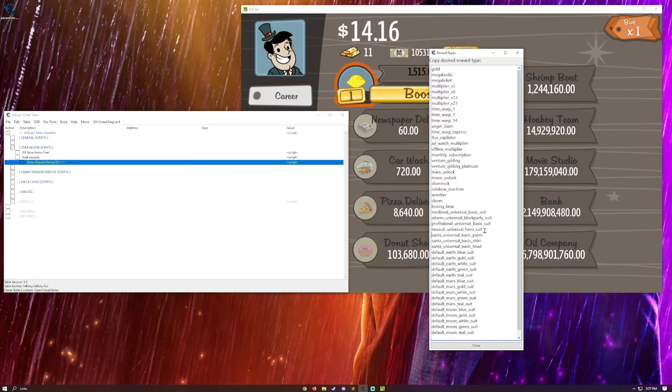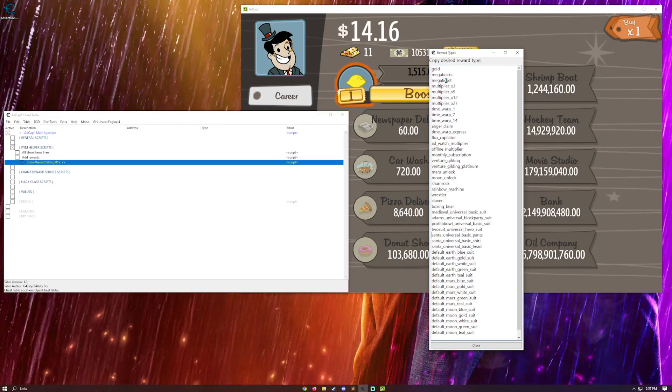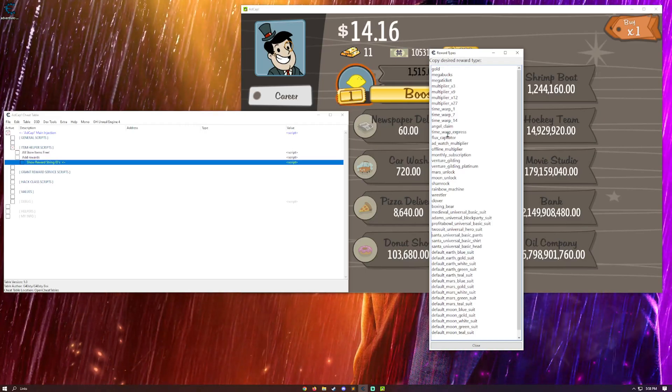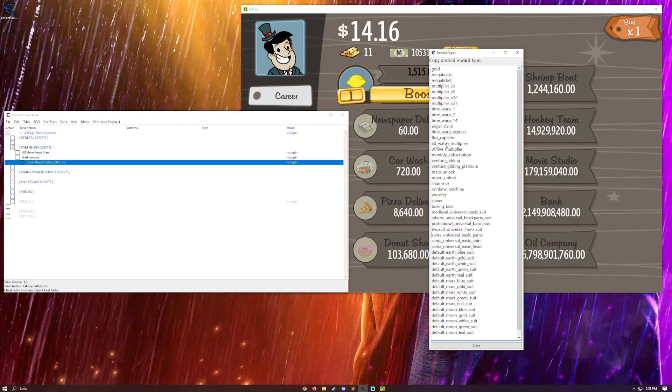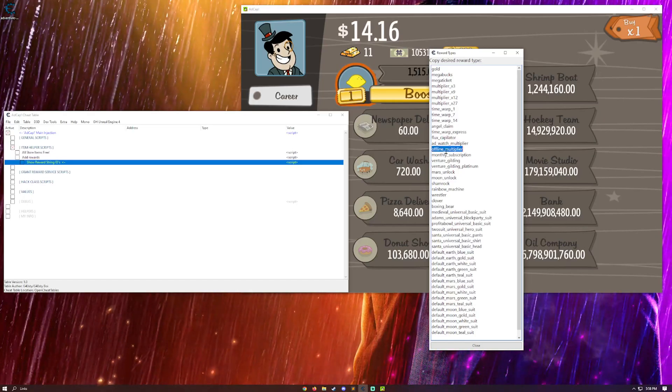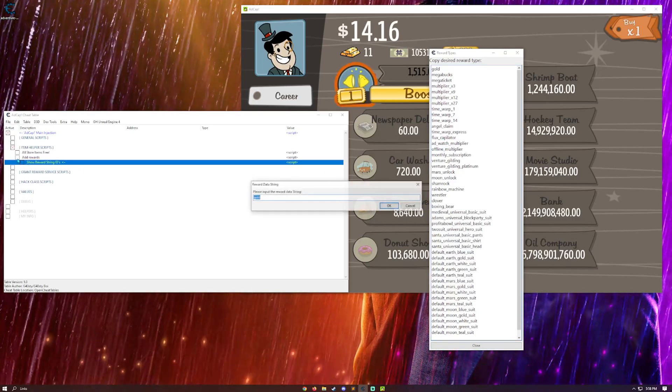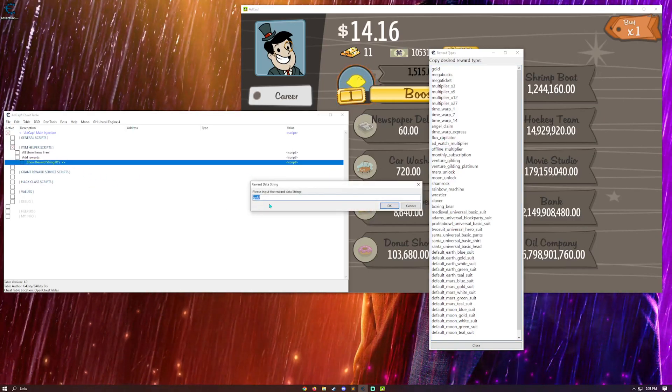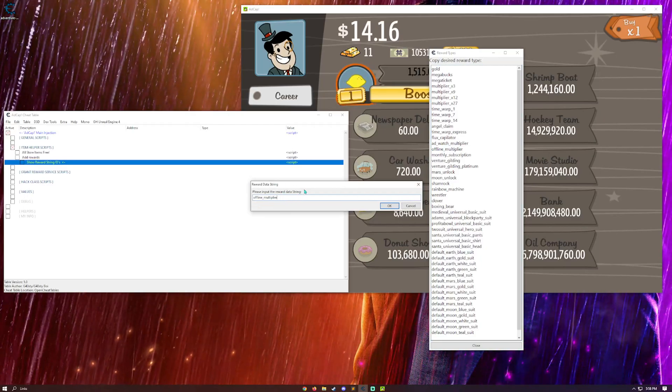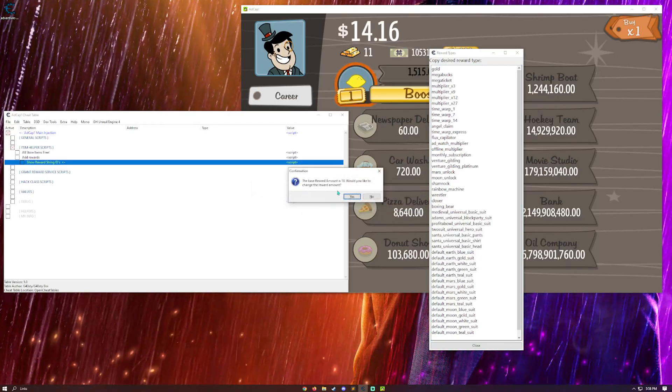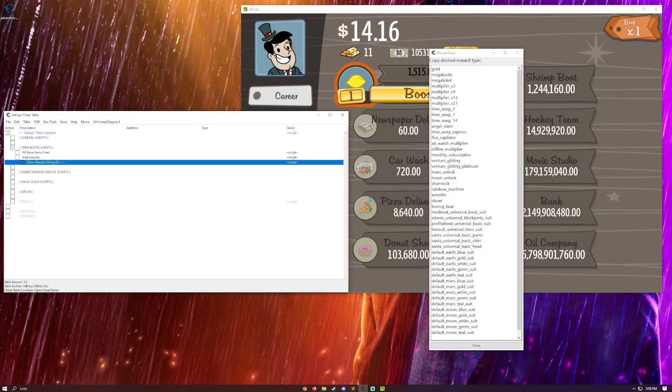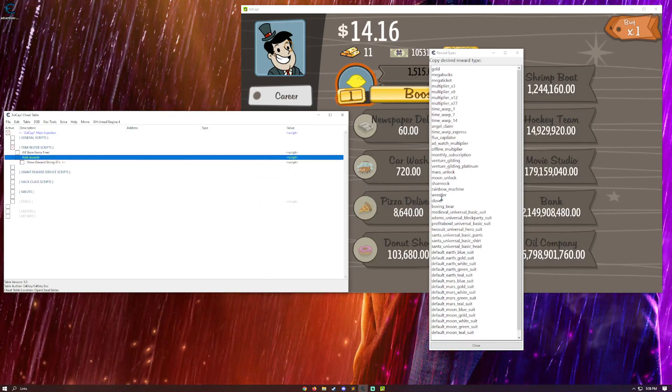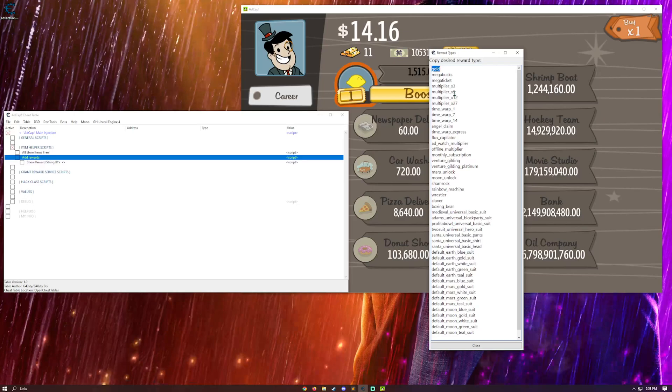All you need to do to add this to your game is just pick a string of what you want. So, they're all kind of self-explanatory. I'll take an offline multiplier. Add the reward. Put in the reward data string. And then ask if we want to change the reward amount. I'm going to say no. Let's give myself 10.